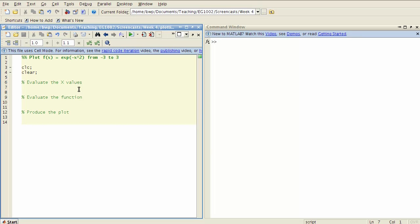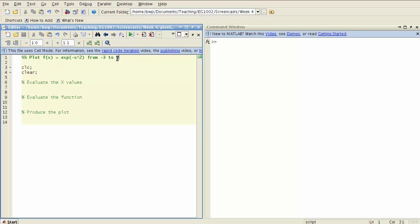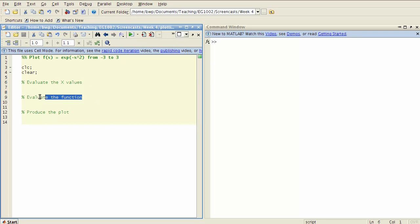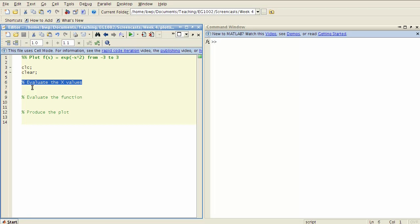So what I've done here is written out the problem statement. We're going to plot the function f of x equals e to the negative x squared over this range from minus 3 to 3, and then I've filled in some pseudocode steps for what I'm going to do. This is good practice for how to write code. You should write out as a comment first what it is you're going to do, and only then do you write the code to do it.